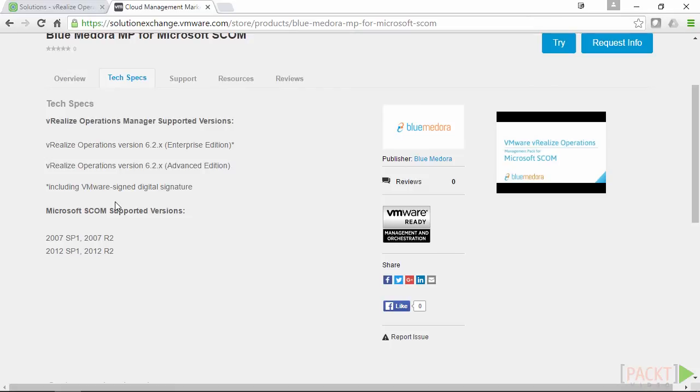Now some plugins or solutions are paid, meaning that you have to pay a licensing cost. Now the majority of the VMware ones are free.